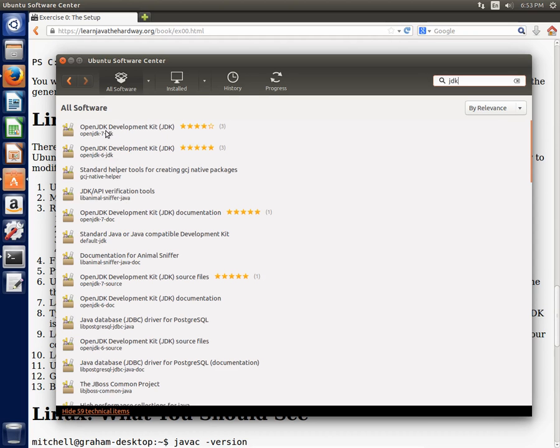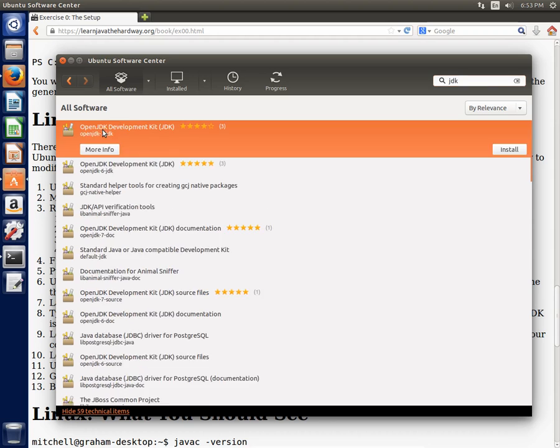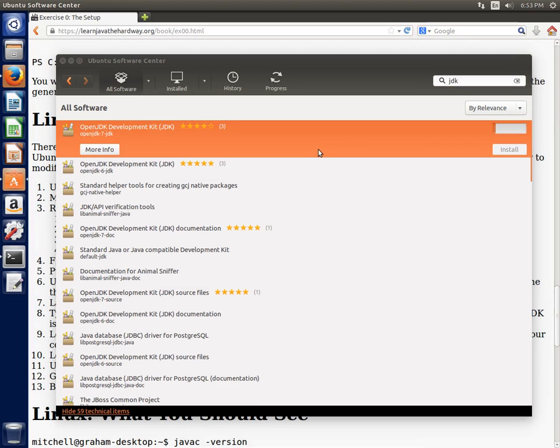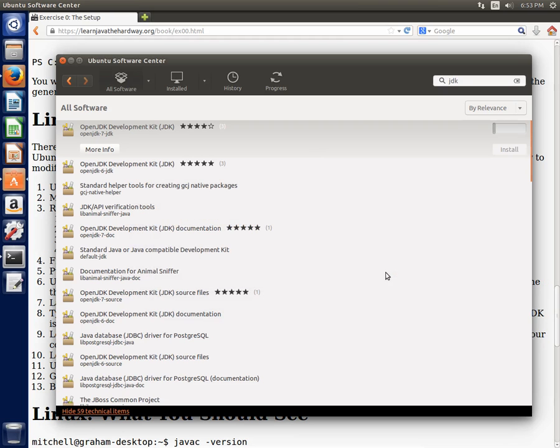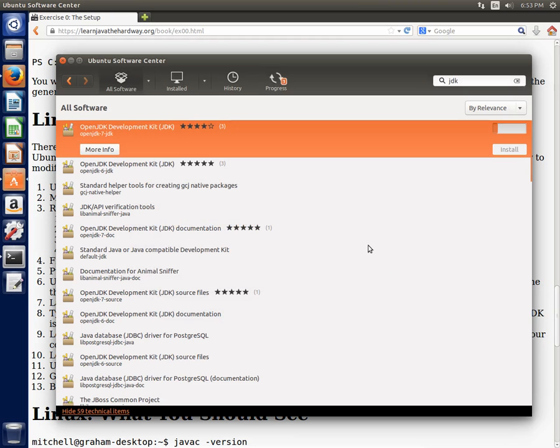And then you can click there and then you can say install. And we can wait for that to install. So it wants me to type in my password. And so now you can see that it's installing over here. Shouldn't take too long to do that.